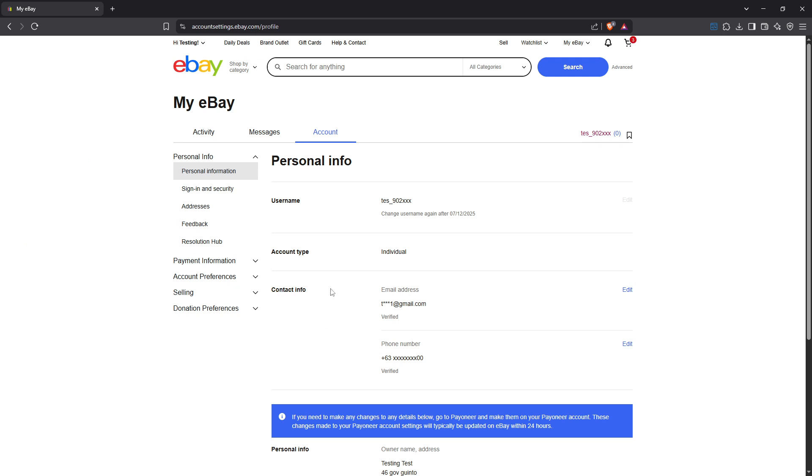Once you're in the personal information section, we're going to focus on the contact info area. Here, you'll spot an edit link right next to your current email address. This is exactly what we need to change your email address, go ahead and click that edit link.